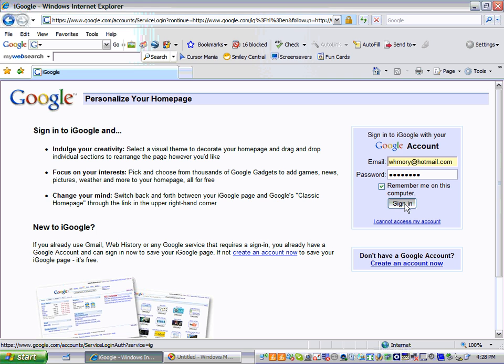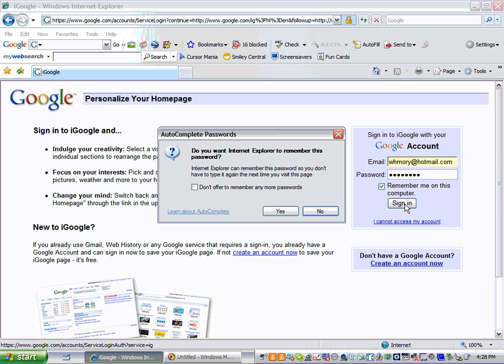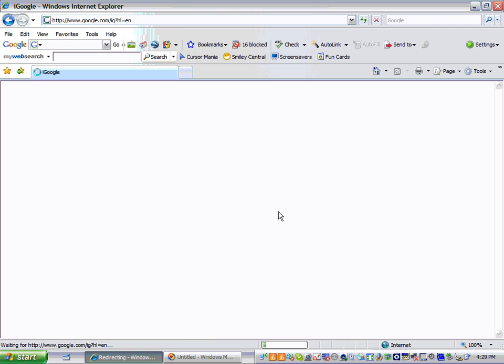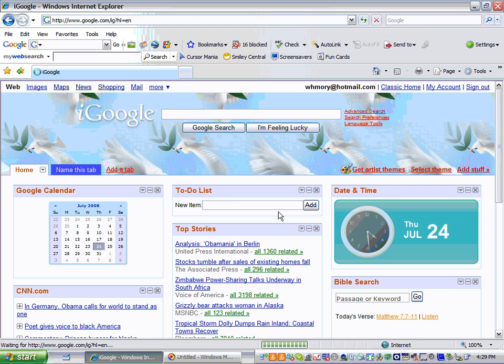And then you can go ahead and leave this box checked that says remember me on this computer because it's only going to remember it on the computer you're using. And then hit sign in and I'd go ahead and hit yes on this too. So you don't have to continually type in your username and password.